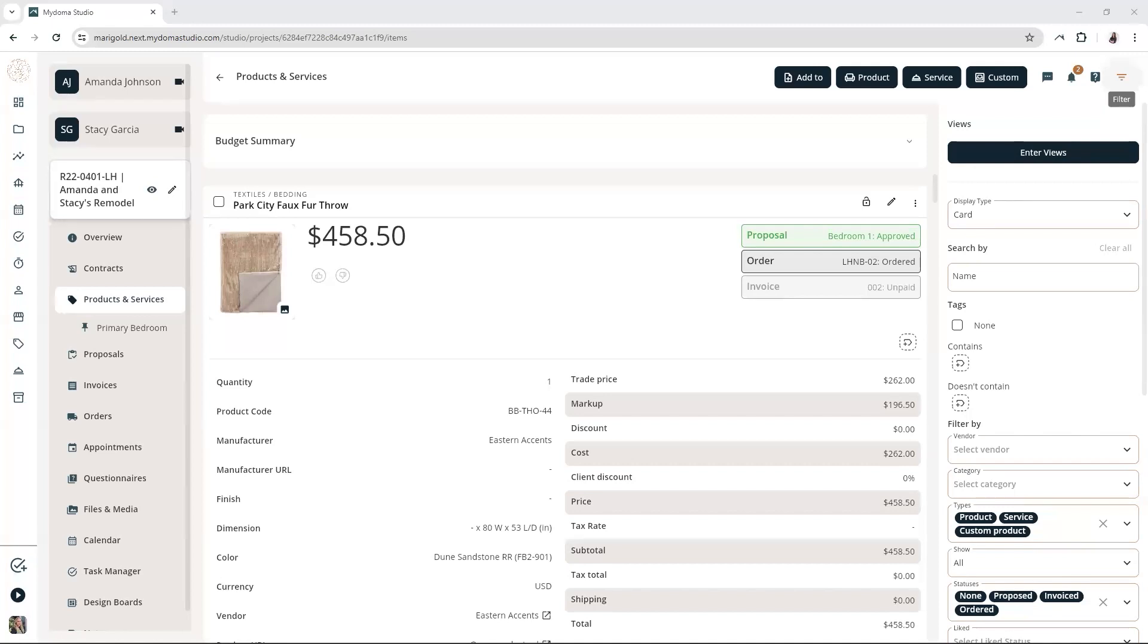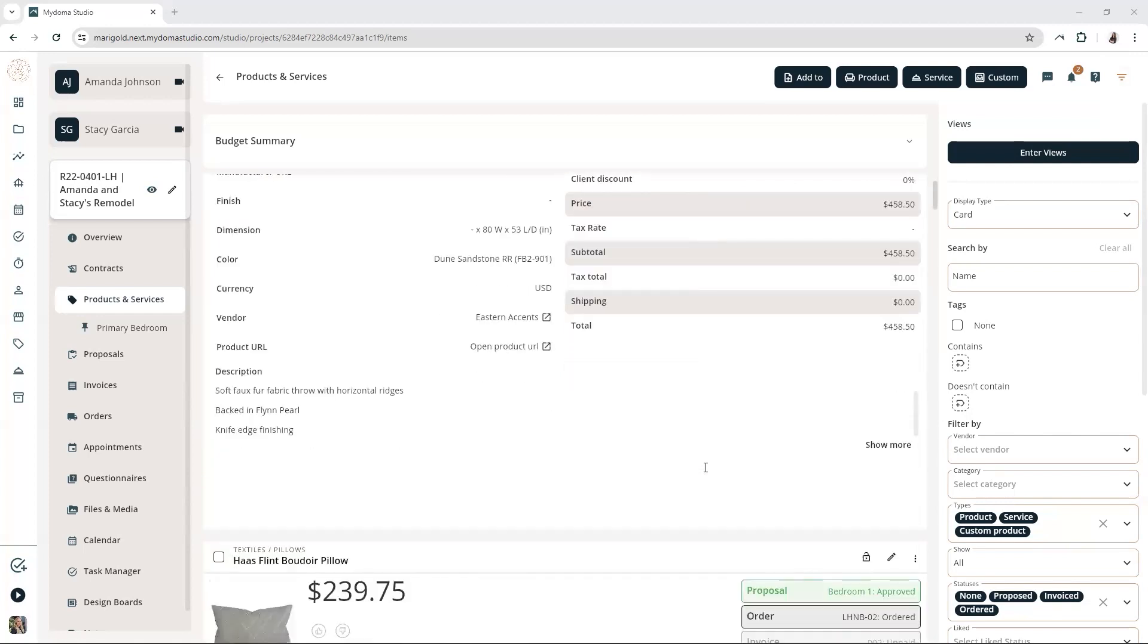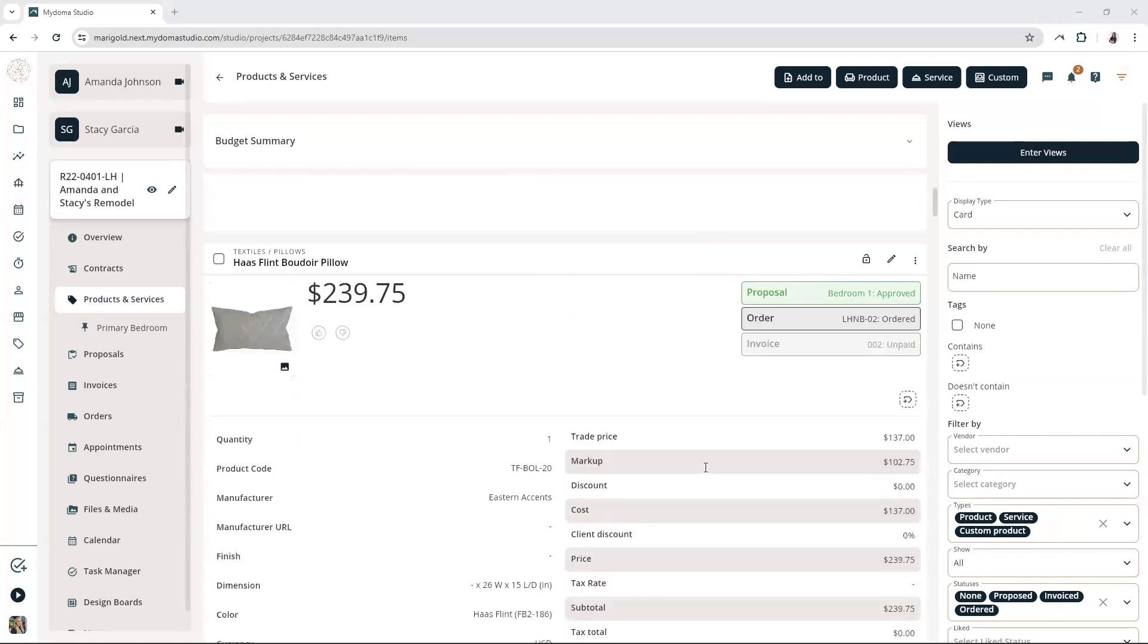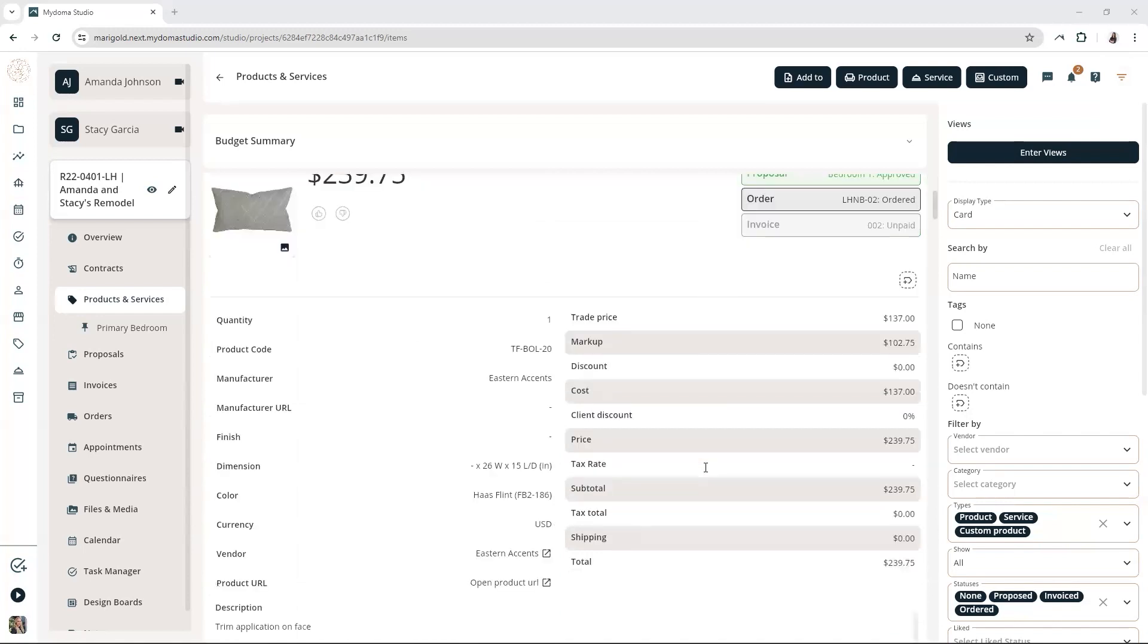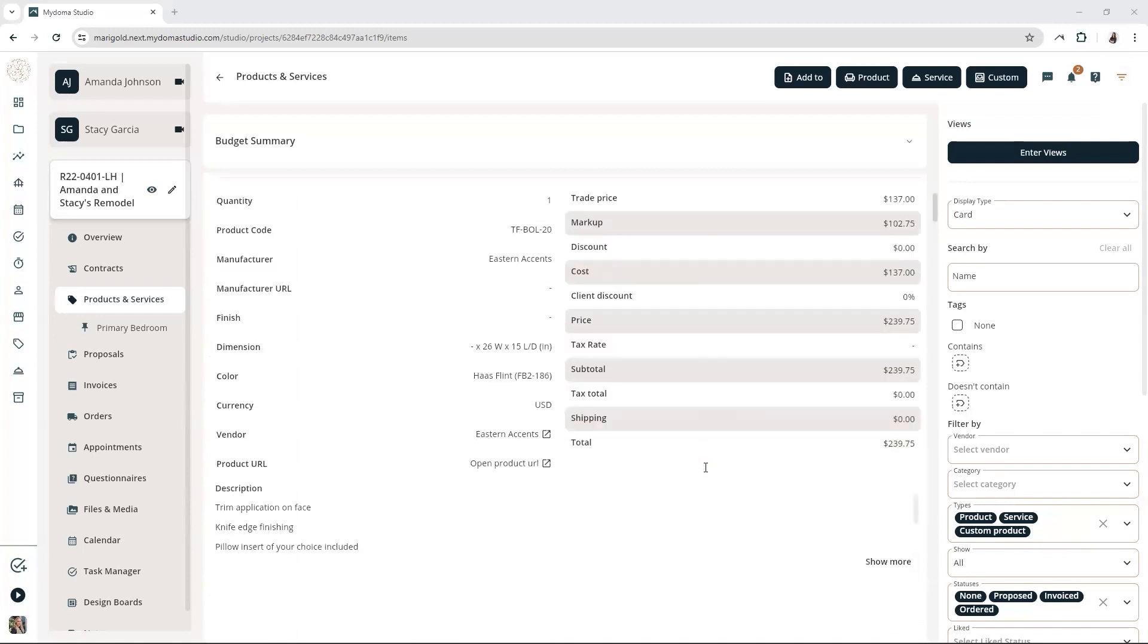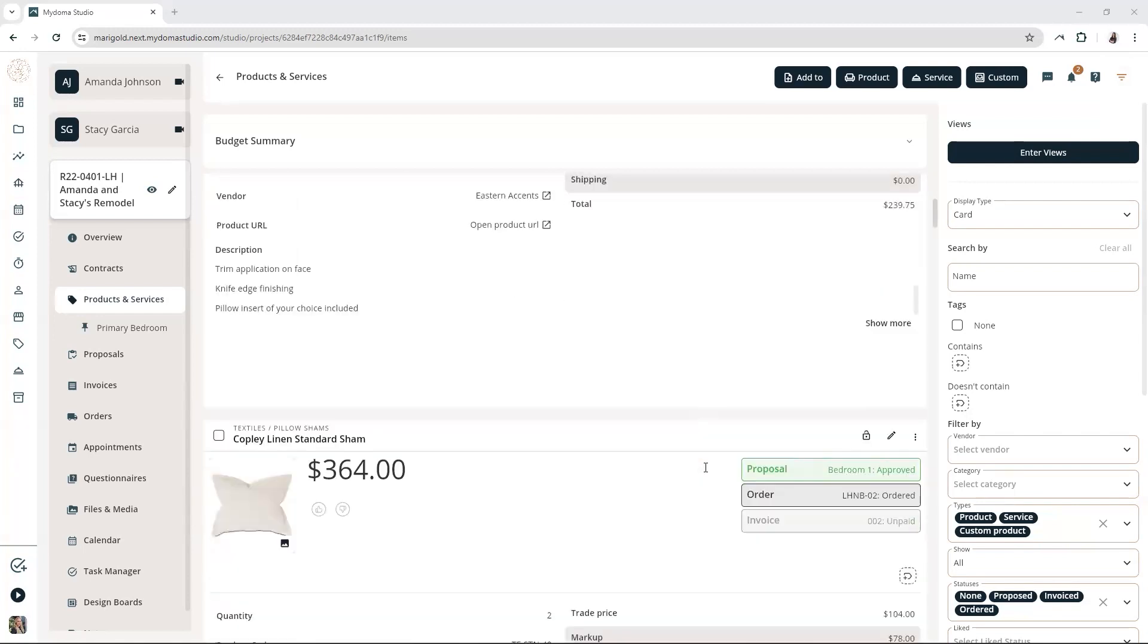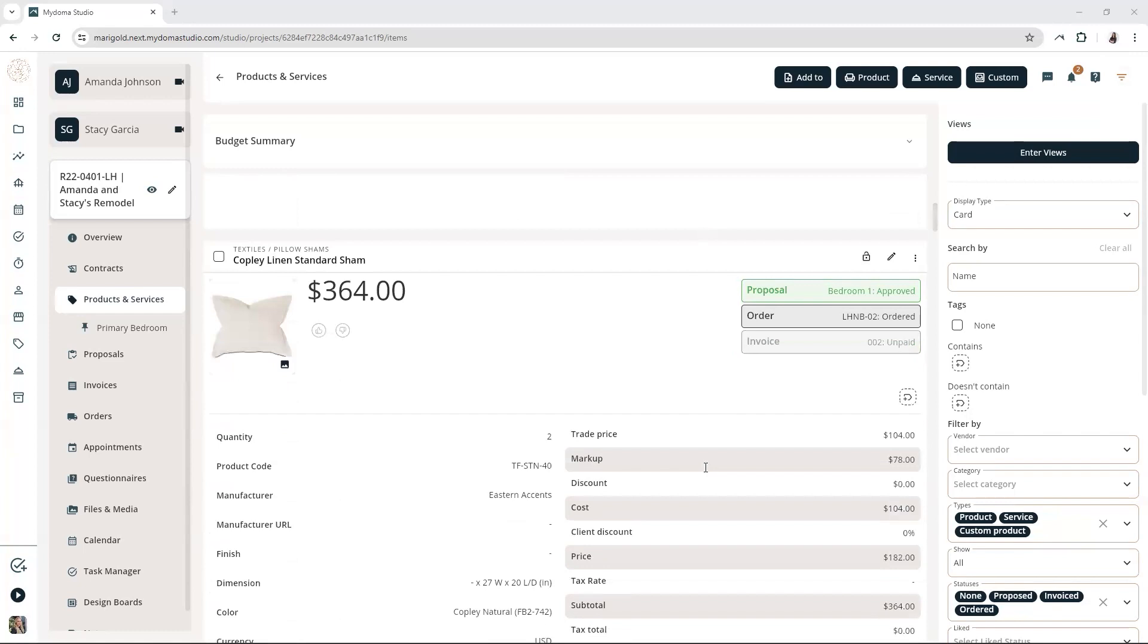Picture this. You've got a long list of products and services, and some of them don't have any tags. It can be a real pain to sort through them all manually, right? That's where filtering comes in. By filtering your list to show only untagged items, you can quickly see which ones need your attention.